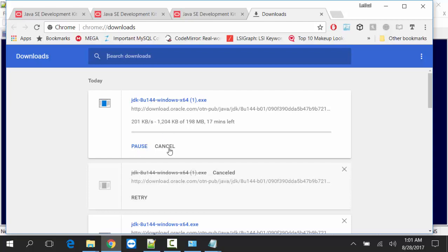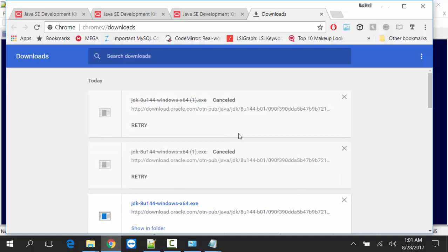Download has been started but I have already downloaded. I will cancel.